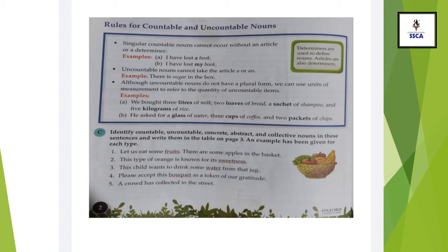Similarly, you cannot say 'I have lost book' — you have to say 'I have lost a book,' because A and An indicate the quantity of singular nouns. Although uncountable nouns do not have a plural form, we can use units of measurement to refer to the quantity of uncountable items. For example, 'We bought three liters of milk.' Here, you cannot say 'milks.'